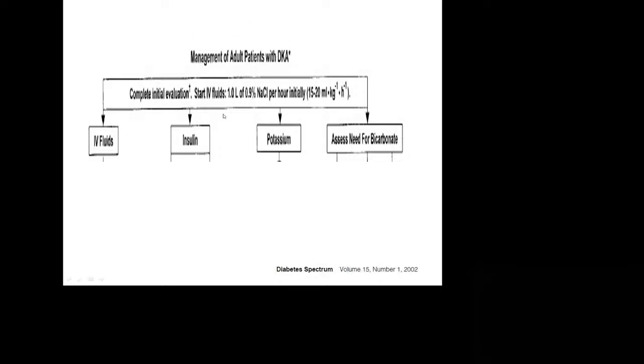The management starts with initial evaluation and IV fluids — 1 liter of 0.9% sodium chloride per hour, that is 15 to 20 ml per kg. For a 50 kg patient this is 1 liter per hour. For at least 6 to 7 hours we give 6 to 7 liters; initially we give 8 to 10 liters at this rate. The principles are IV fluids, insulin, potassium, and the need for bicarbonates — the last being controversial.